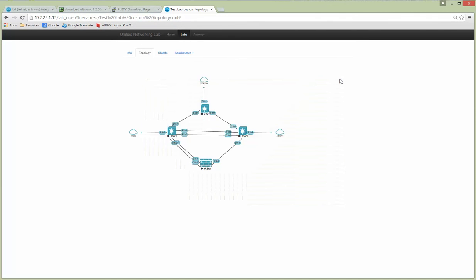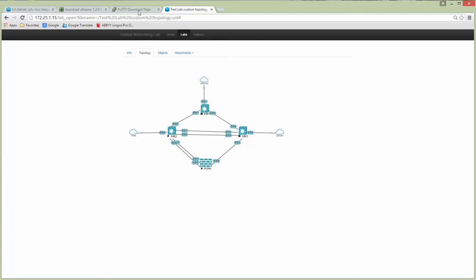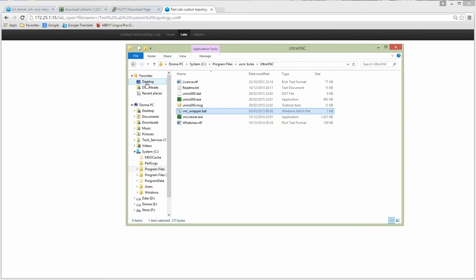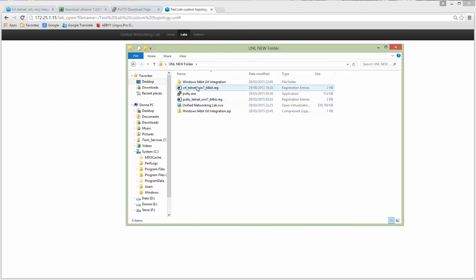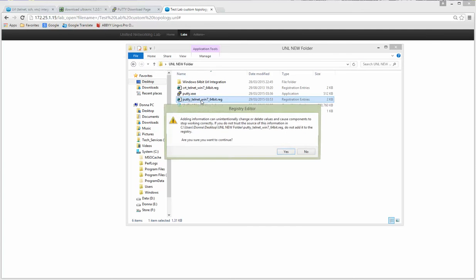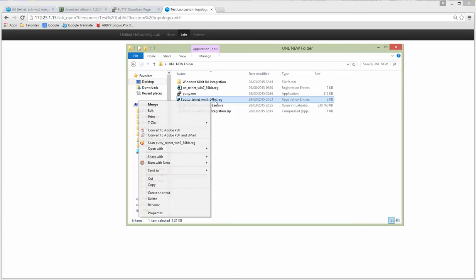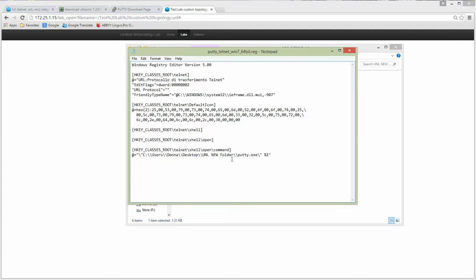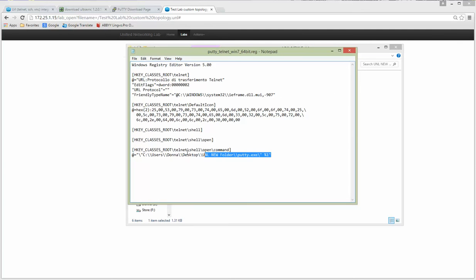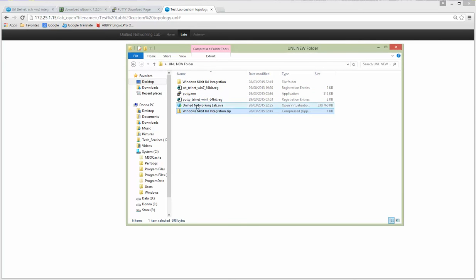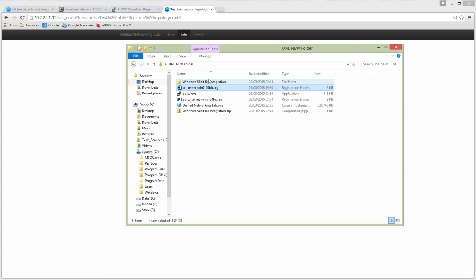So the steps are simple. Just prepare your reg file. Yeah, correct the path. Yeah, be sure that PuTTY is placed and stored in the correct place. Yeah, to install this reg file and push. Everything is done. And about VNC, I just showed you. Thank you for viewing.